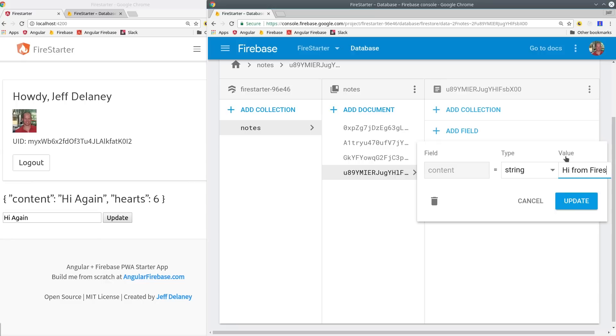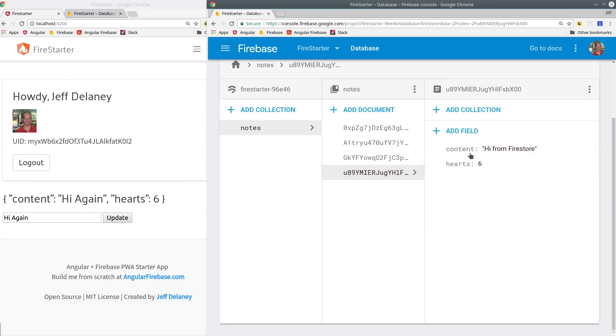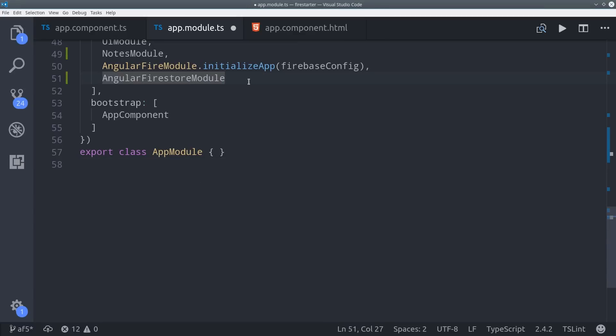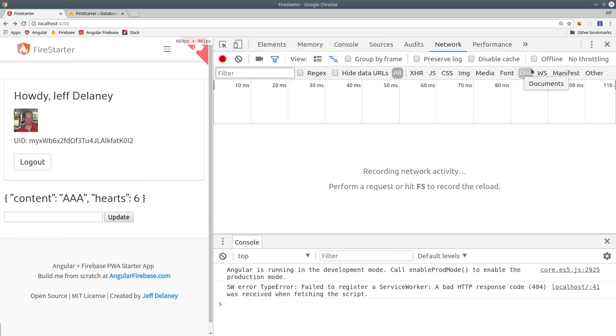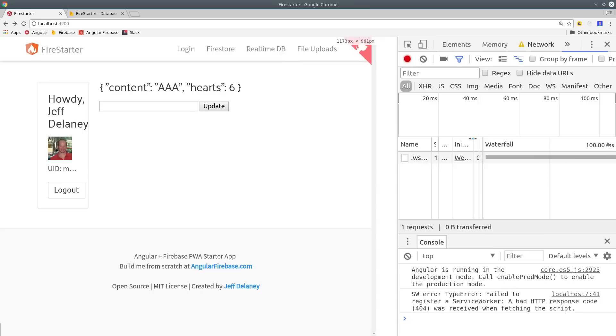At this point, I only have one last thing to show you and that's how to set up offline data which is extremely easy with AngularFire. All we have to do is go back into the app module and add this enable persistence method on the import. And amazingly, that's all you have to do. Now you have offline data capabilities built into your app. So let me show you how this works.